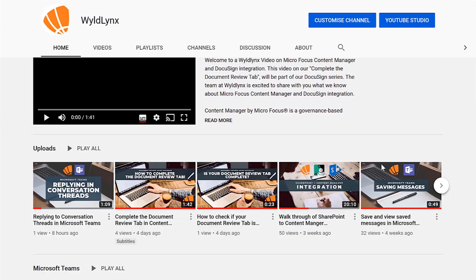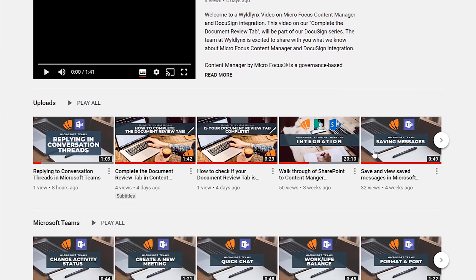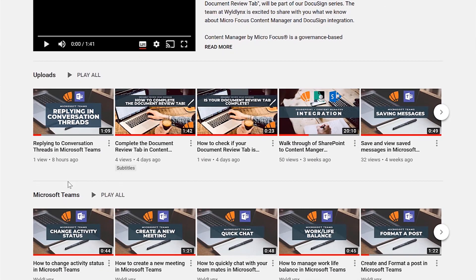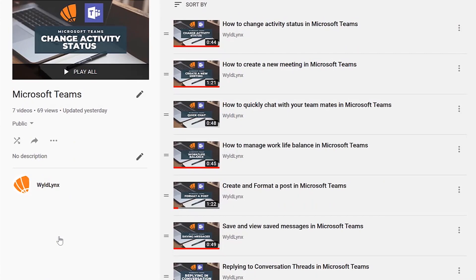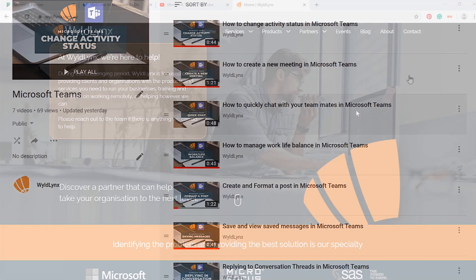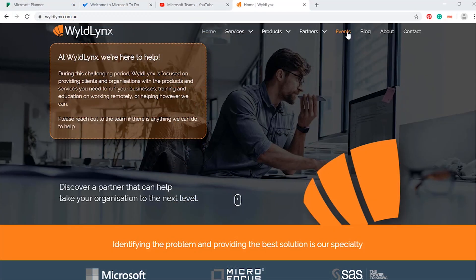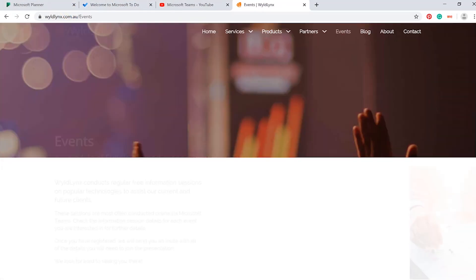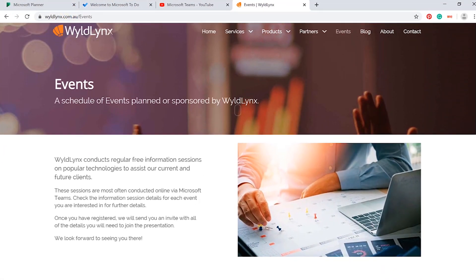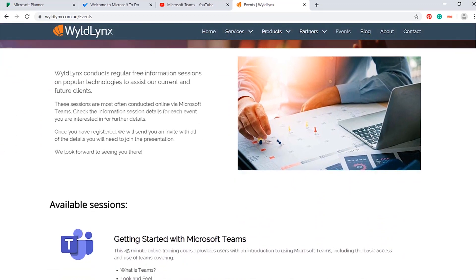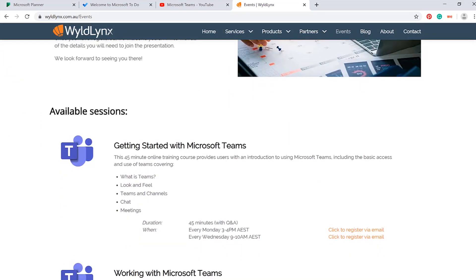Check out our Microsoft Teams playlist on YouTube to find out more great tips using Microsoft Teams. And don't forget to like and subscribe if you found this video helpful. Also, check out our events page on our website to find out more about our live Microsoft Teams training sessions.